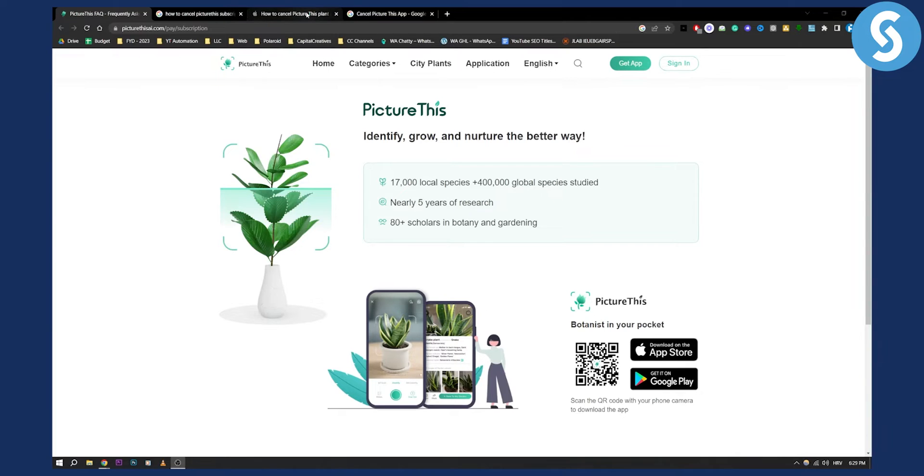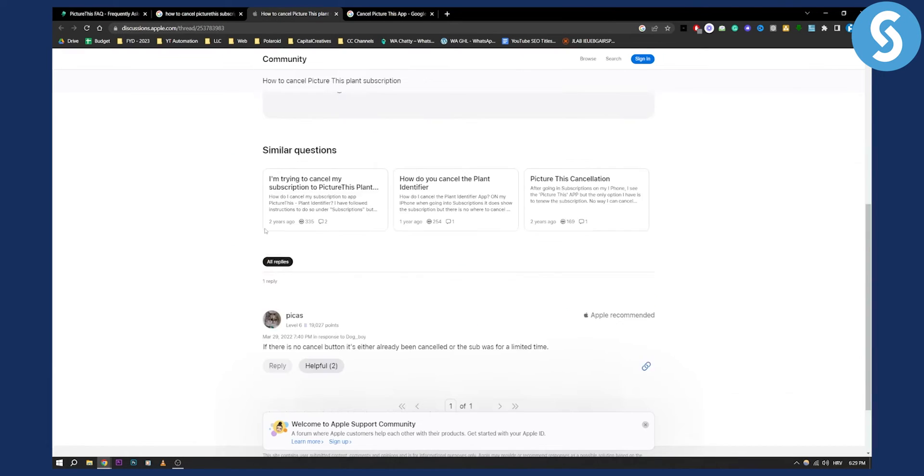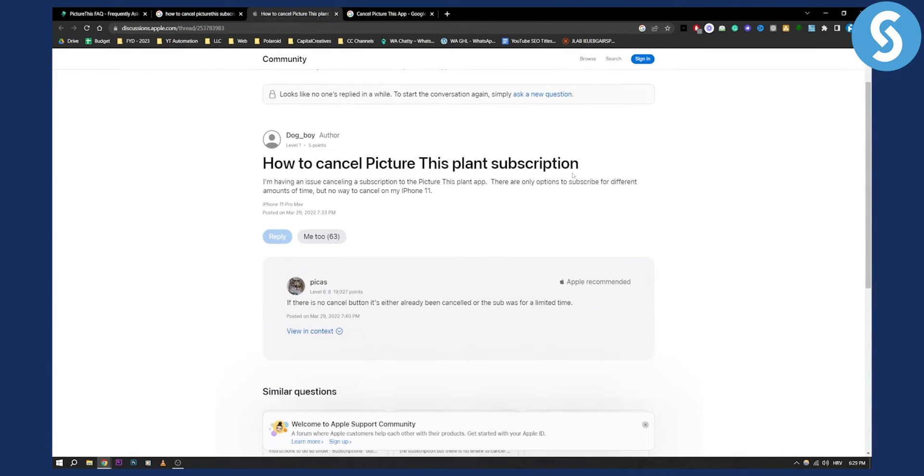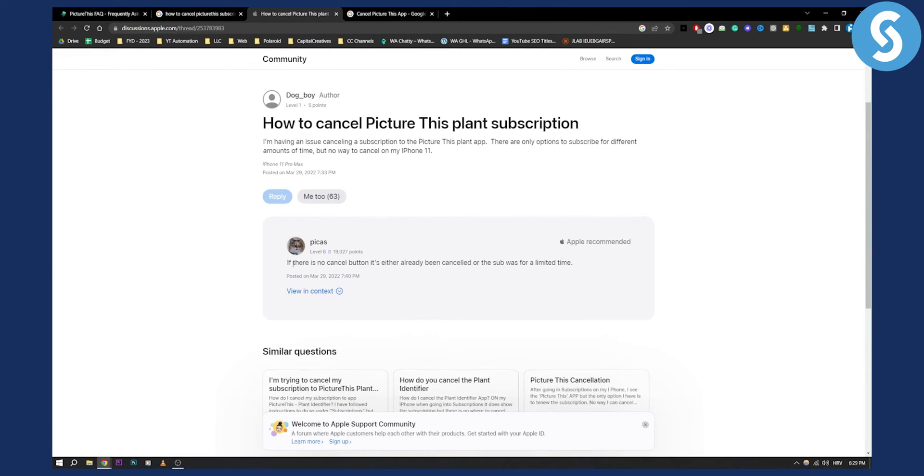One thing you can do is cancel this planned subscription by going through the app. As you can see, if there is no cancel button, it's already been canceled or the subscription was for a limited time.